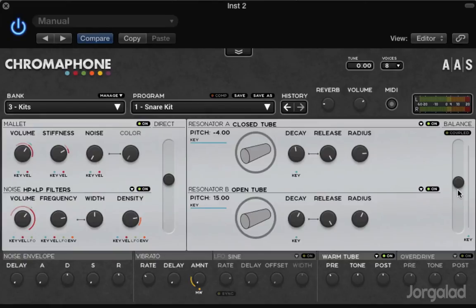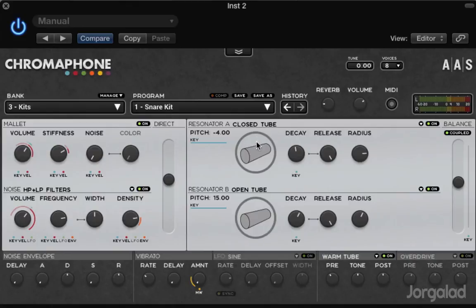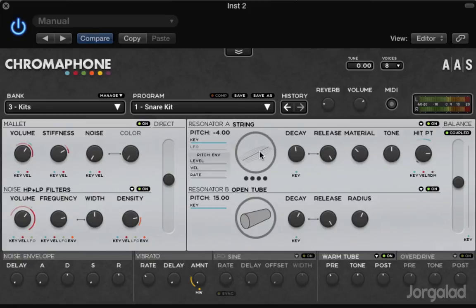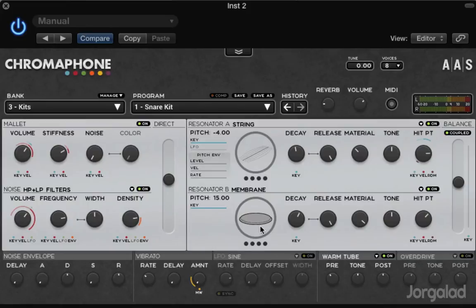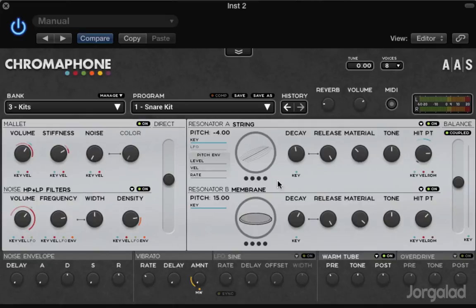The very cool and advanced thing about this particular synthesizer is that it has this button here which says 'coupled', and if you click that, the resonators are also gonna respond to each other. You sort of have to imagine - if we choose a string and if we choose a membrane, then you hit the string and the membrane is gonna vibrate with it because of the vibrations of the string.